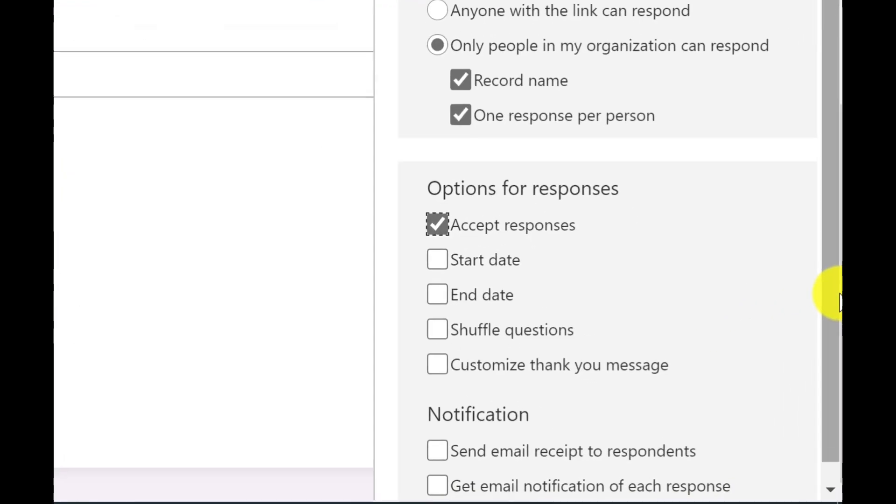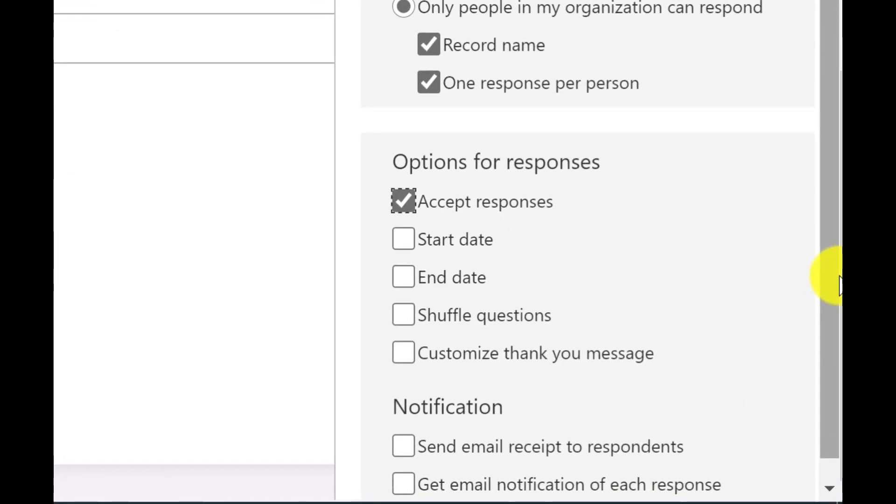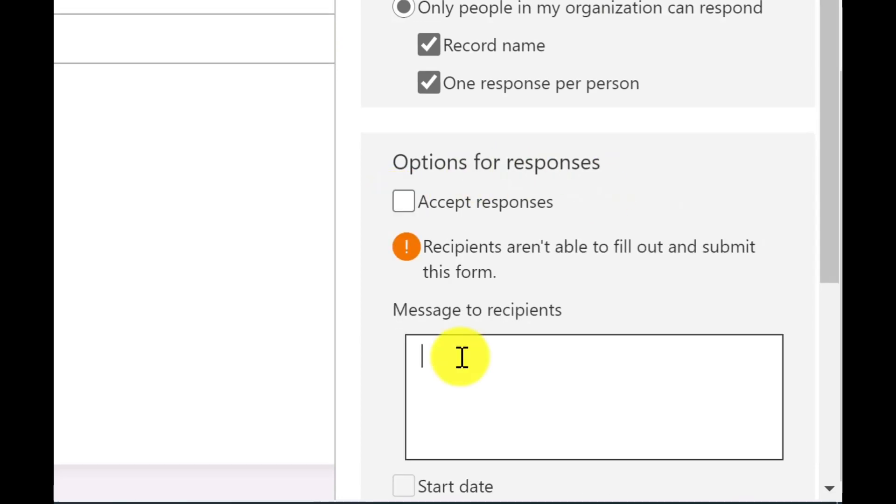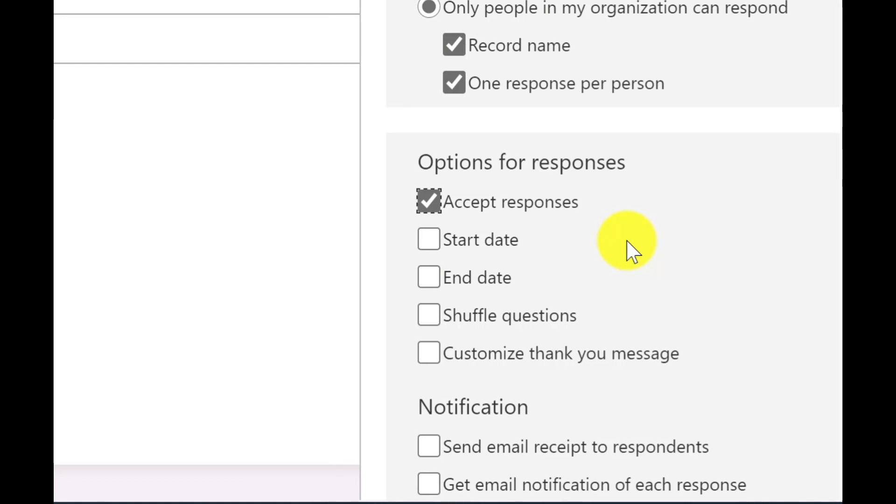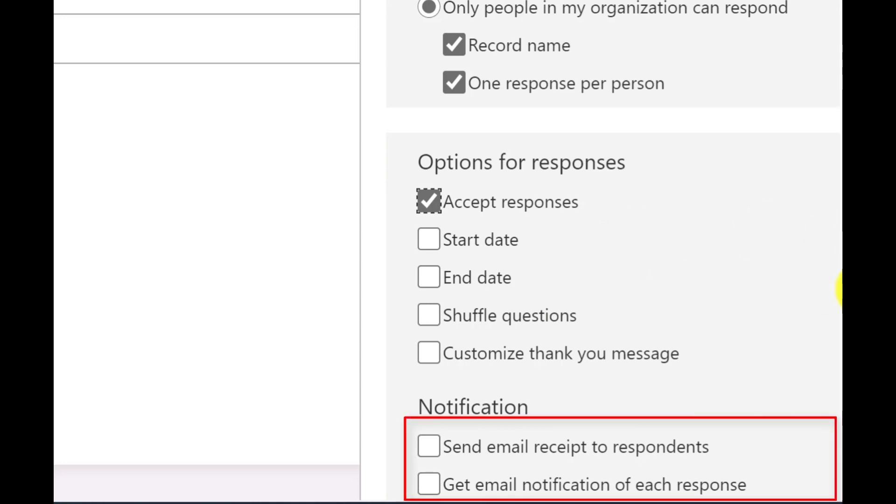You've also got the option here that people can only complete the quiz once. So in the next section, you've got options for responses. So the first one that's ticked is accept responses. So whenever you want to close off the quiz, you just simply deselect that option and you would then put in the reason why the quiz is closed. I'm going to leave this one on. You can also set a start date and end date. You can shuffle the questions. You can put in a thank you message. You can also choose to send or receive a notification.